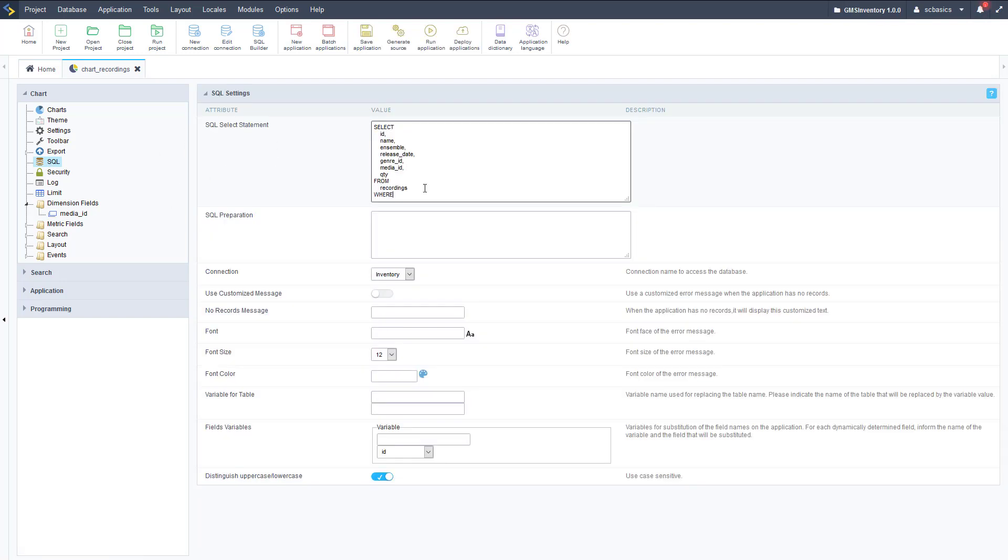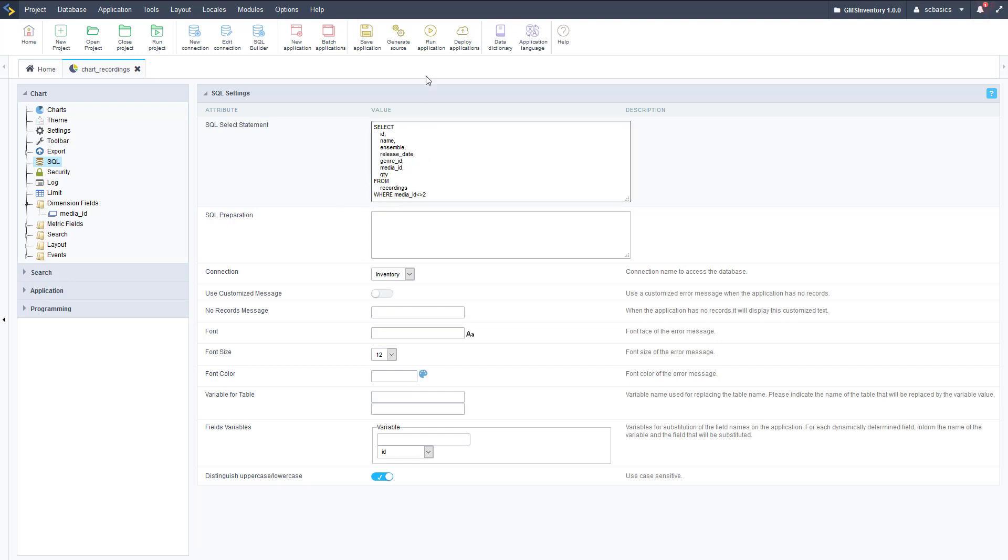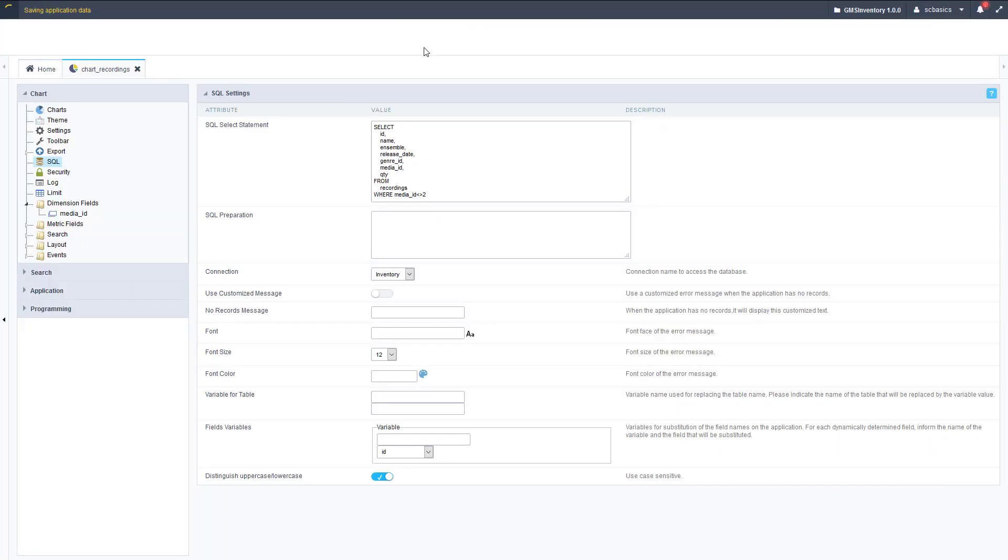Here it is, and we can go ahead and add a where clause to this. If you're familiar with SQL this is easy, if not you don't need to worry about this too much. We're just adding a where clause where the media ID field does not equal two, since that is the ID for the mp3 media type.